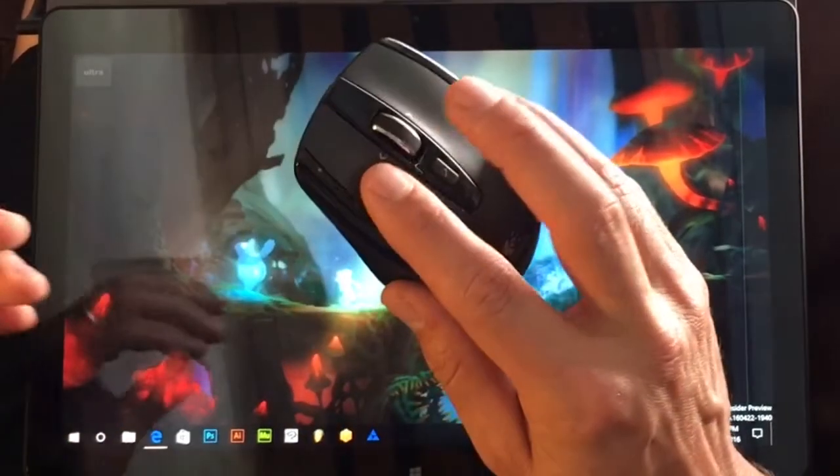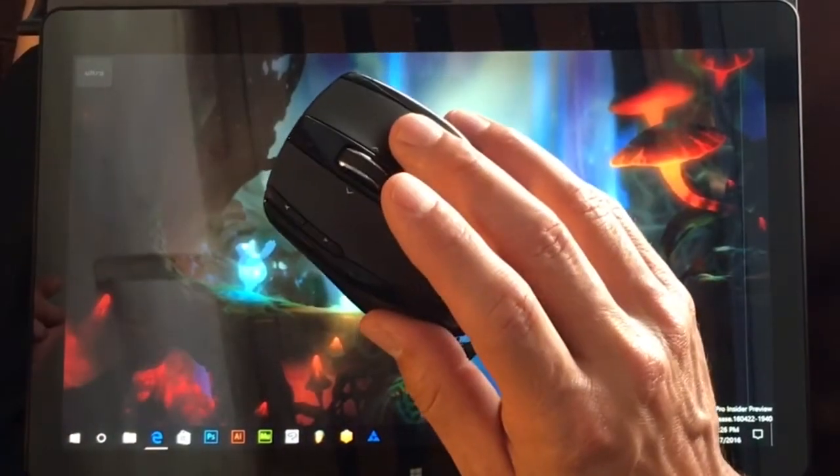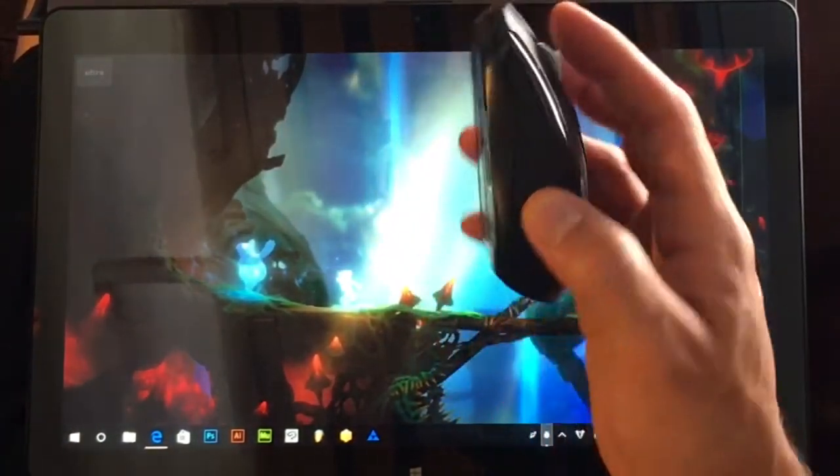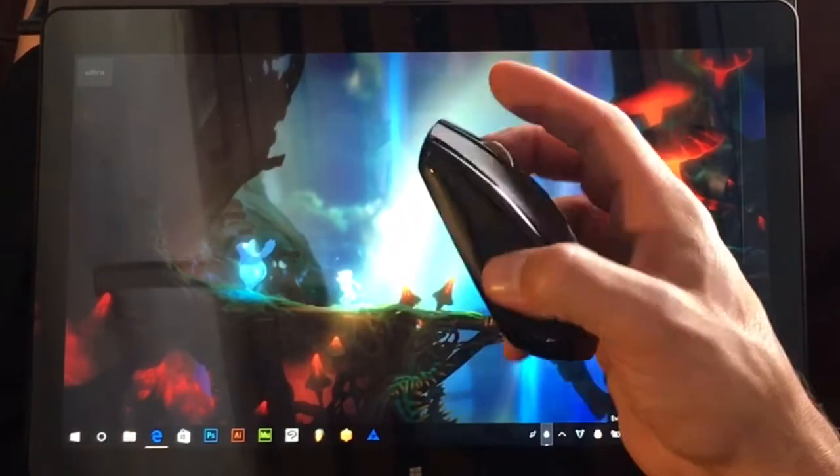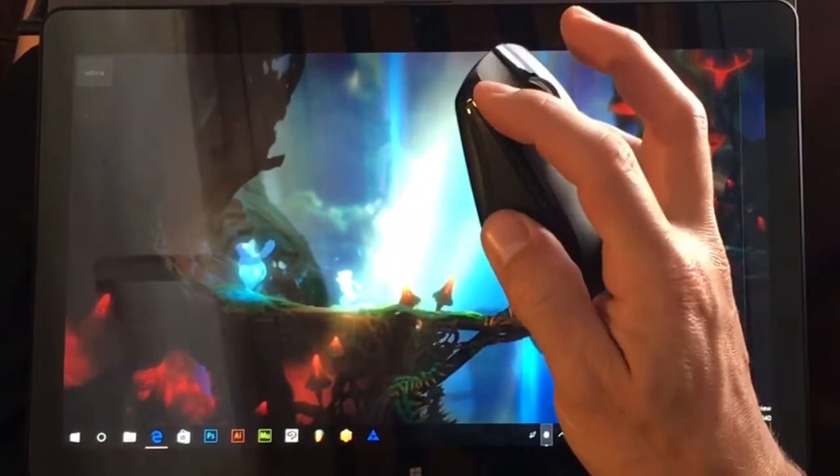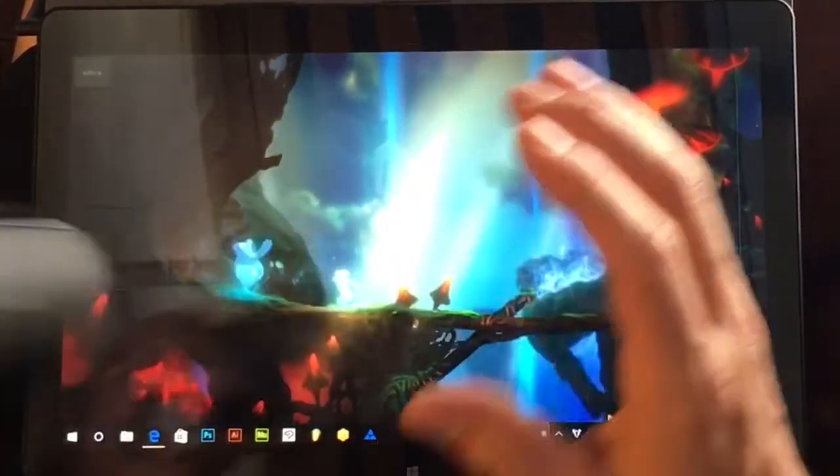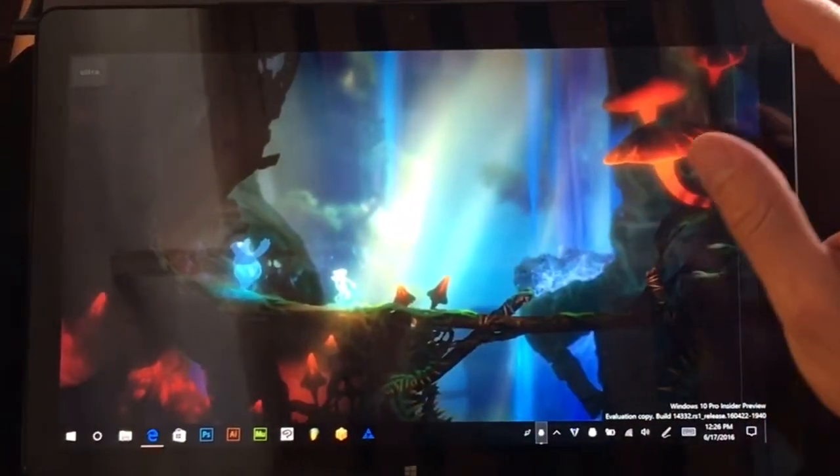So on a mouse you have your left click, your right click, your scroll wheel, and then occasionally a couple extra buttons here. So let's get started.